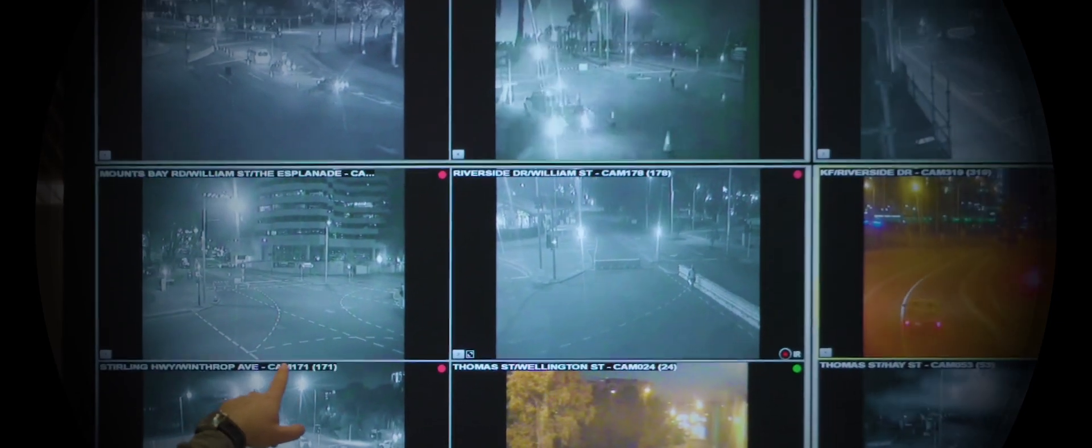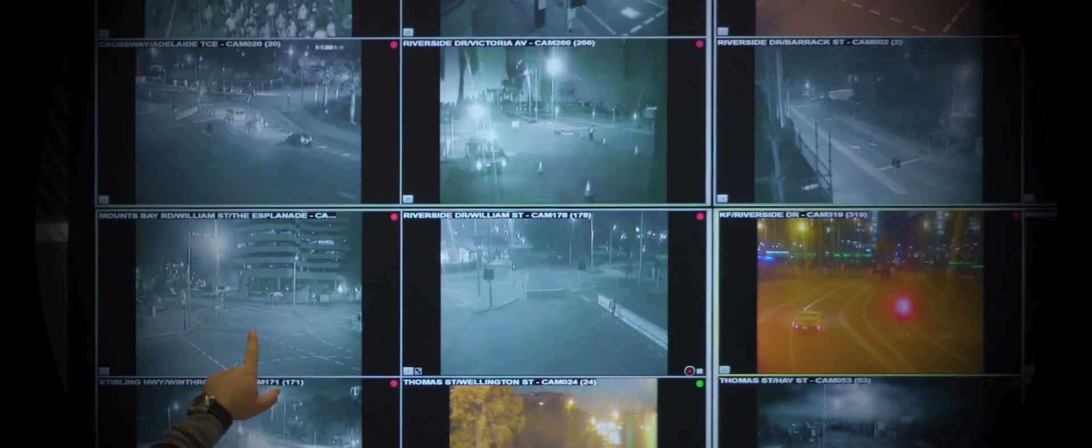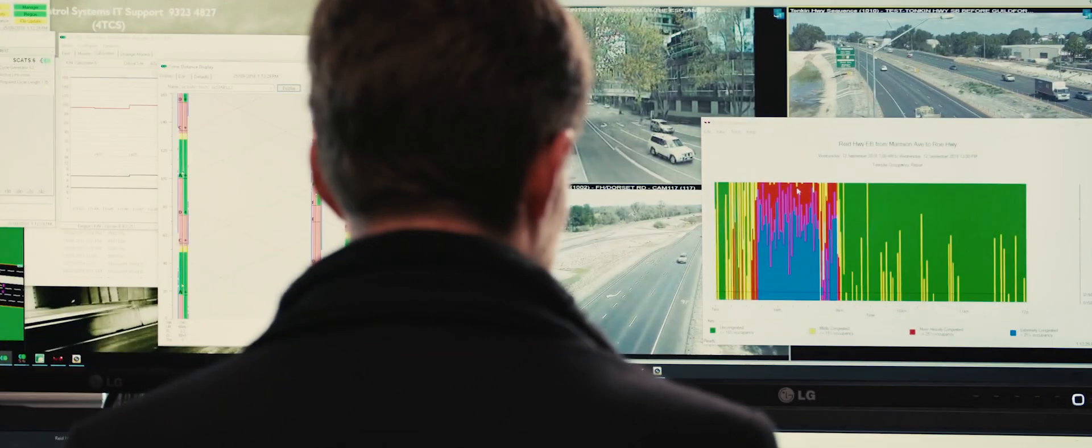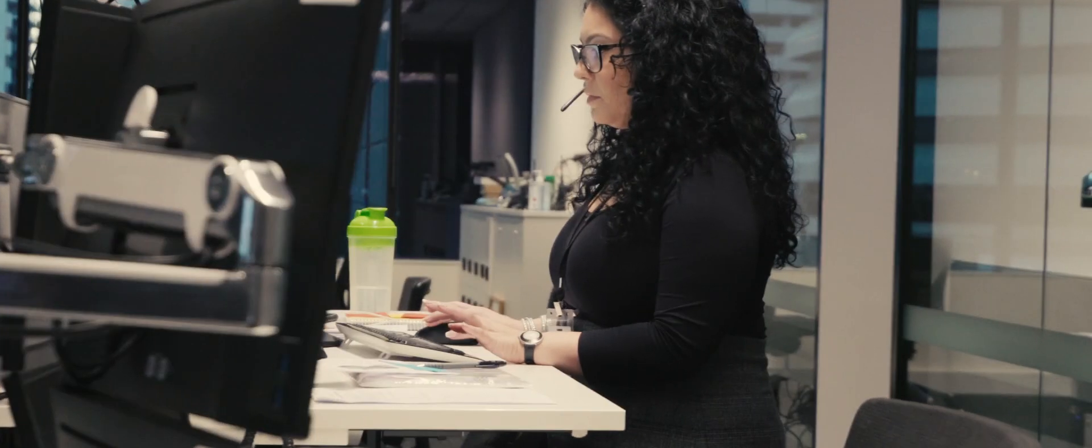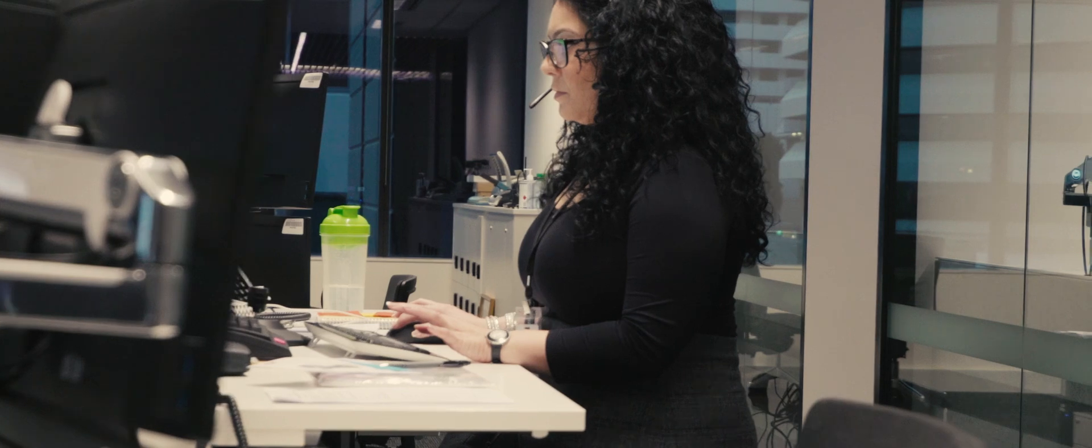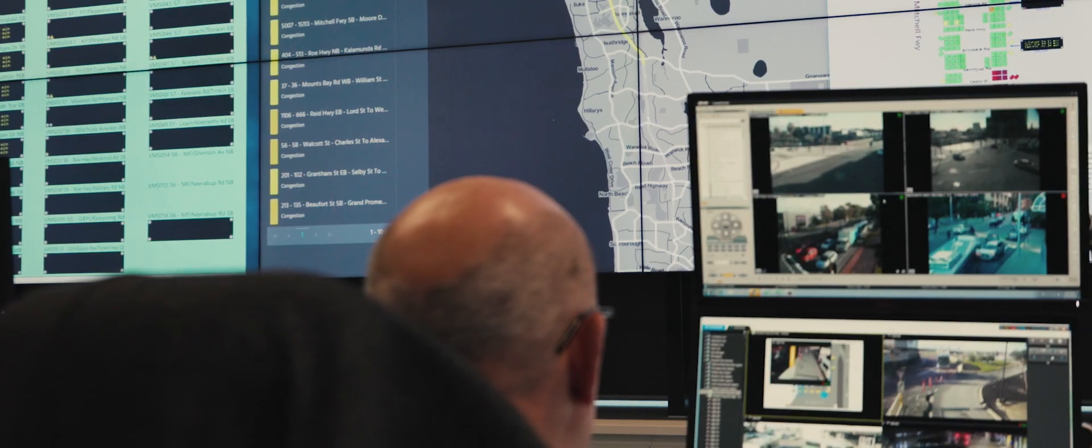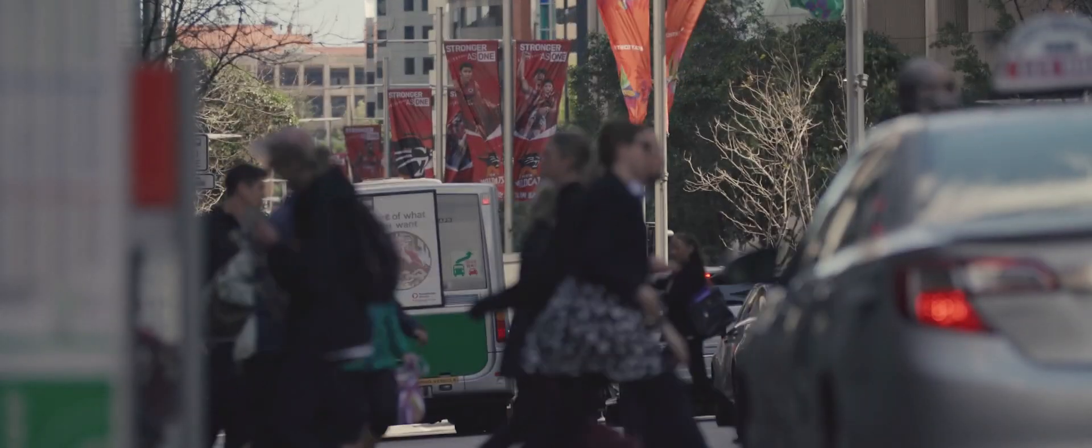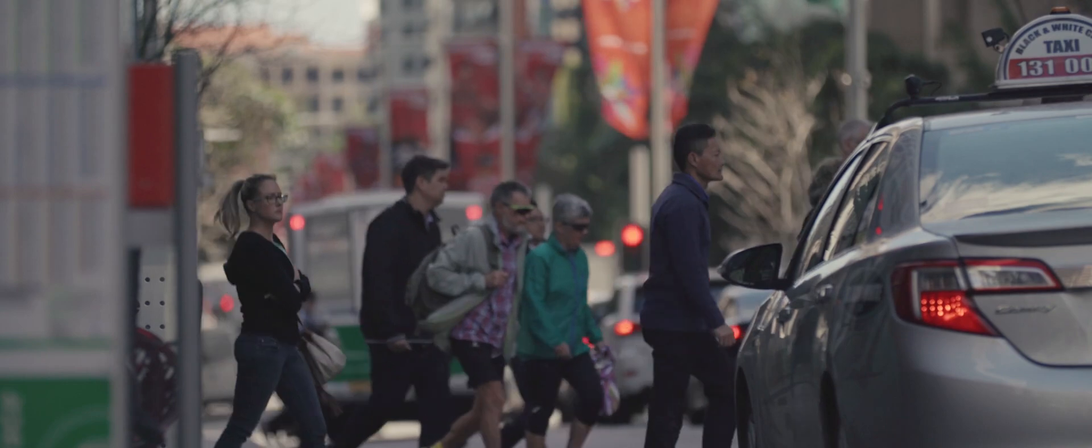So no matter what time of day or night it is, remember, our people are always there to make your journey better, looking after the network 24-7 so you can get on with the important things in life.